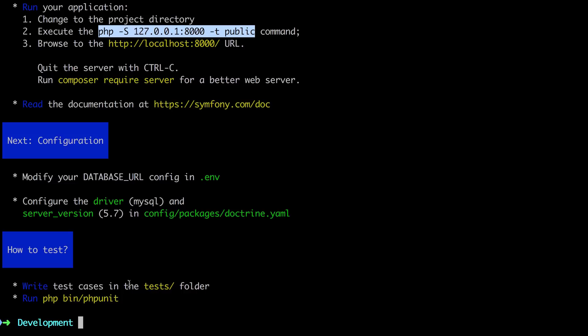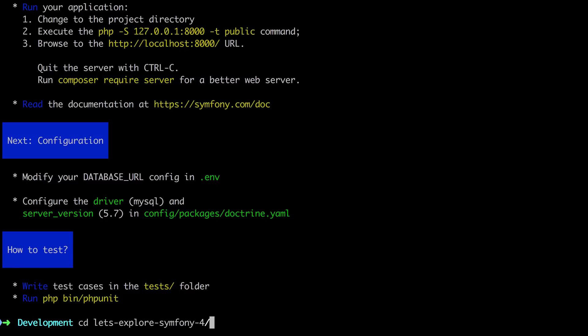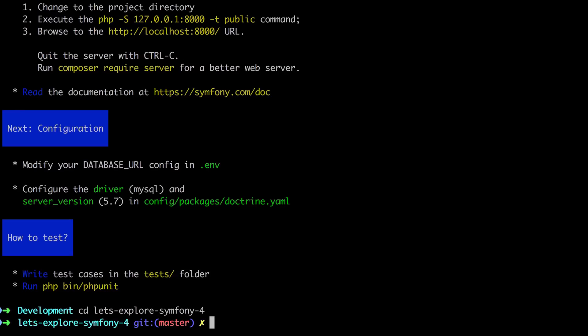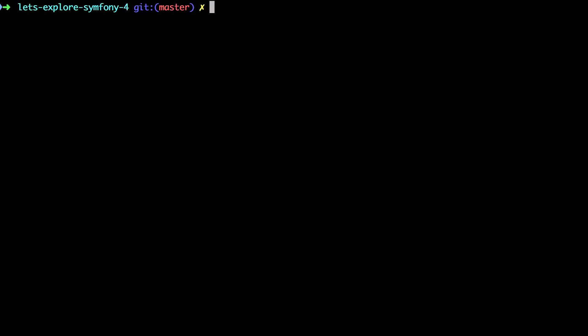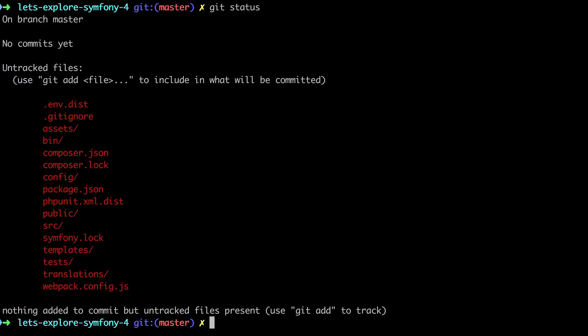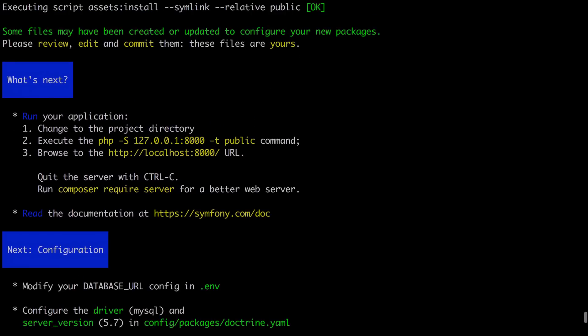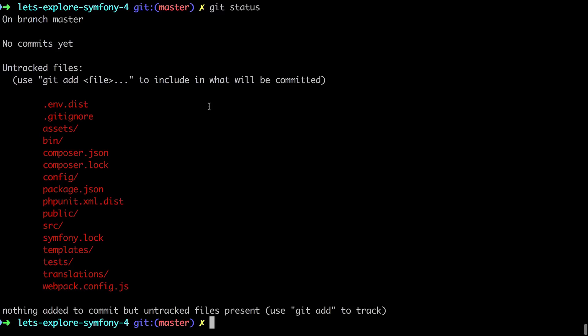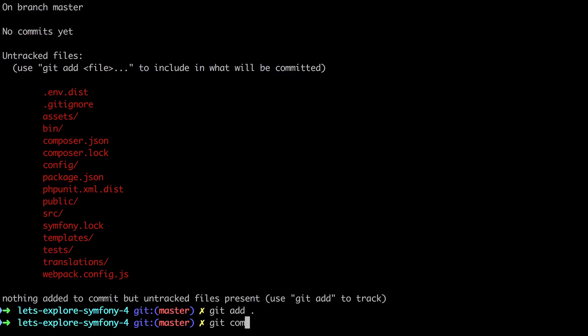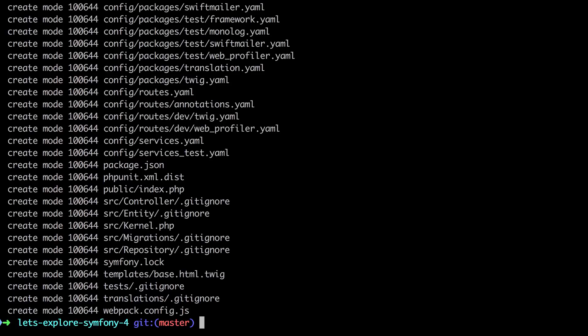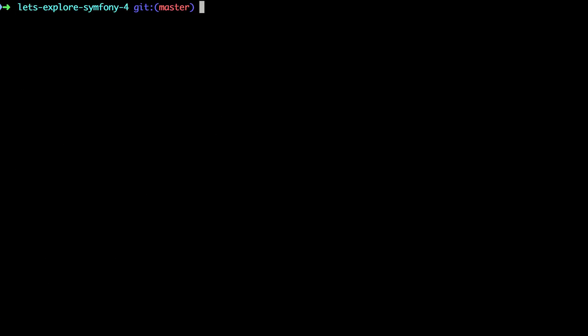So as a quick heads up, just because we've downloaded our project into this Let's Explore Symfony 4 directory, we're still in the development directory. So we need to switch into Let's Explore Symfony 4. I'm going to control L there as well to clear it off. And so if I do a git status now, you can see our project is actually set up for Git and it's so far saying that all these files are untracked. And as we just saw, it was recommending that we review, edit and commit these files. So I'll just start off by doing a git add on everything. I'll do a git commit with a message of init. And again, a control and L to clear off the screen there.